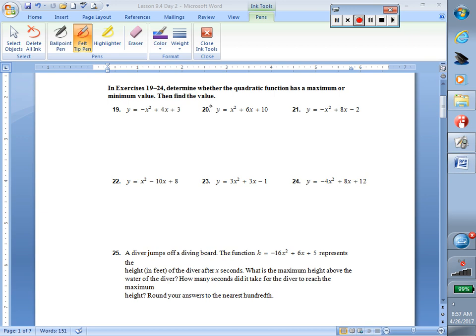Let's take a look at question number 20. In the first part of section 9.4, our equations did not contain a y equals. Our equations had maybe 0 equals, or 5 equals, or 16 equals — some number equals — and then we had our x squared plus 6x plus 10. Our process of completing the square does not change now that we have a y equals there.